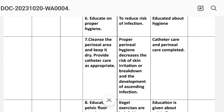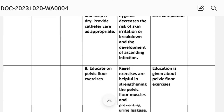Intervention 6: Educate on proper hygiene. Rationale: To reduce risk of infection. Implementation: Education given about hygiene. Intervention 7: Cleanse the perineal area and keep it dry; provide catheter care as appropriate. Rationale: Proper perineal hygiene decreases the risk of skin irritation or breakdown and the development of ascending infection. Implementation: Catheter care and perineal care completed.